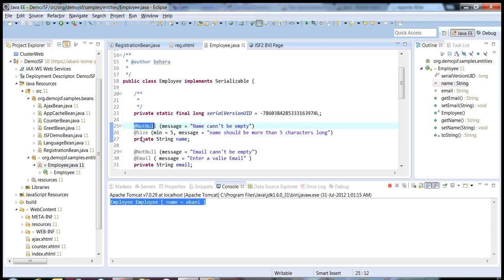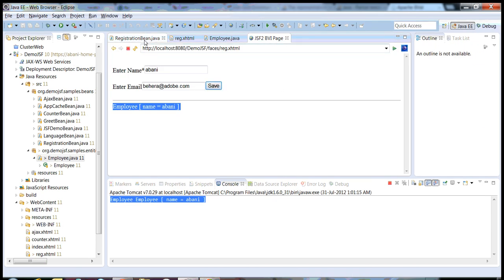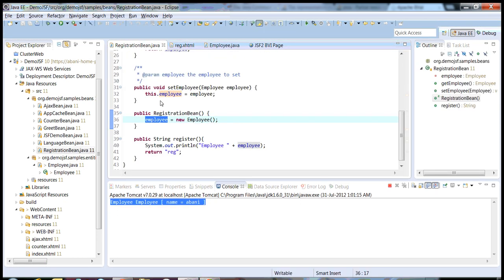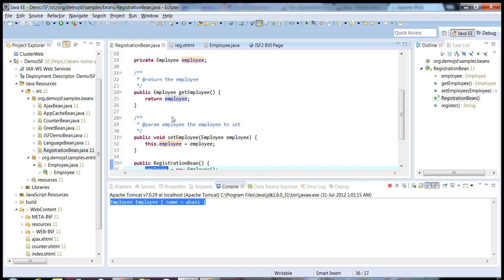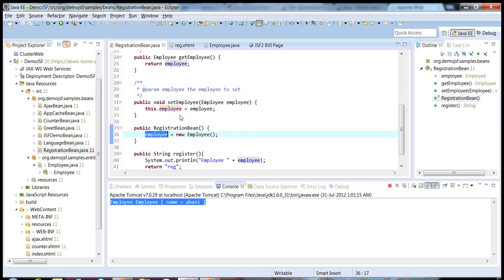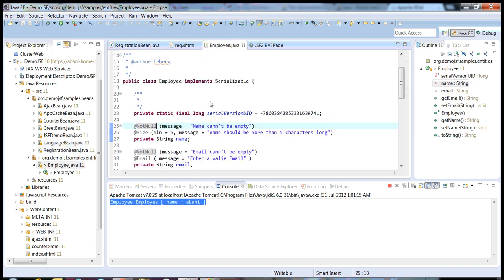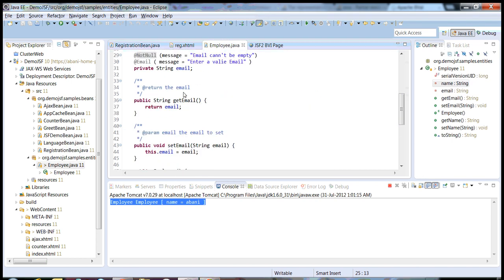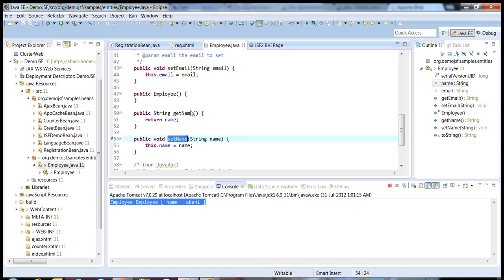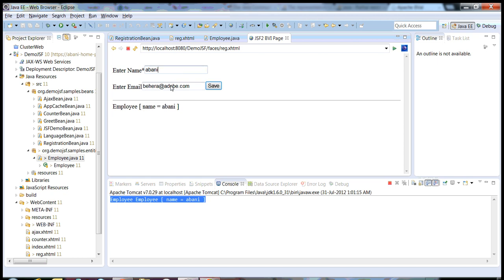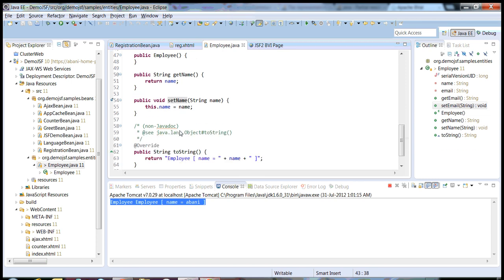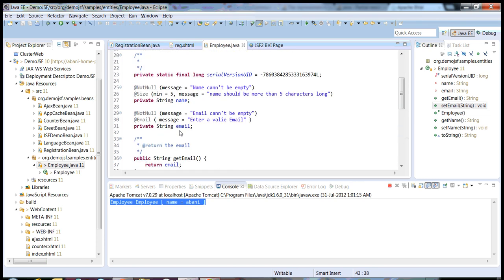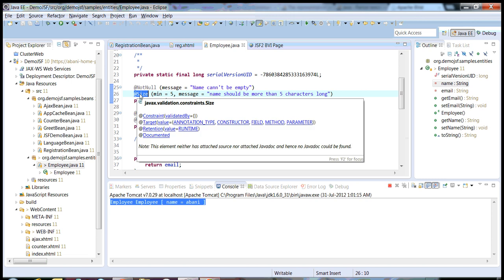When you annotate a field with @NotNull, that means the moment I click the save button, my JSF managed bean will come into the picture. It will set the name and email values, and whatever value we have sent from the front end will be set to these particular fields. When you annotate the fields with @NotNull or @Size — there are a few other annotations available in the Bean Validation package — the moment you annotate a field, the Bean Validation Framework checks, when the JSF server tries to set the value, whether this field has any annotations or not.